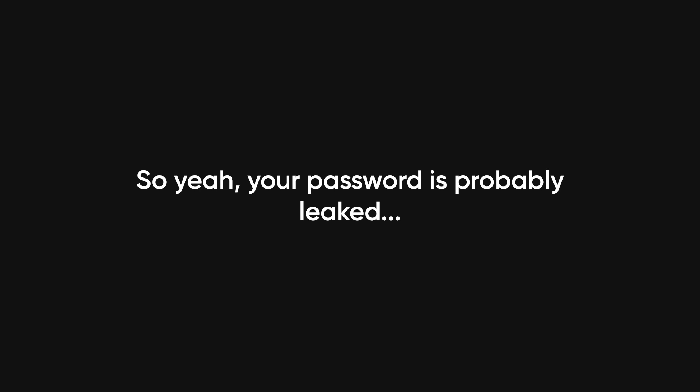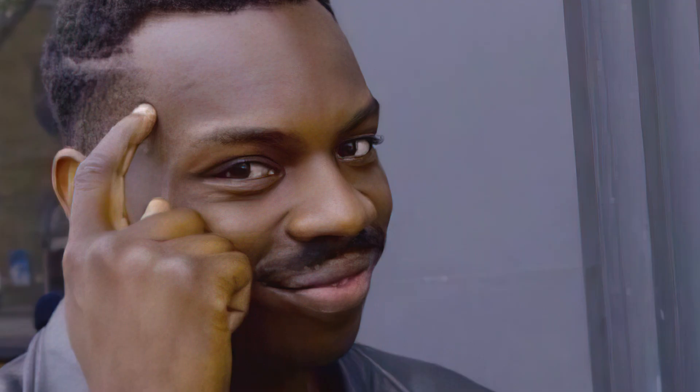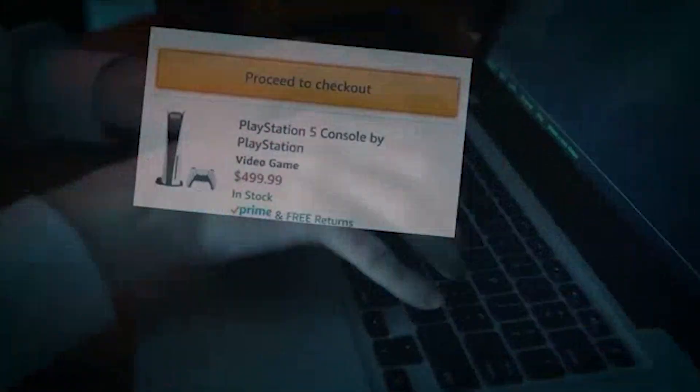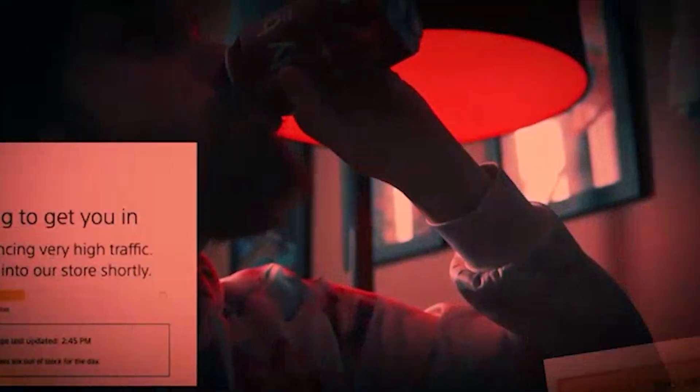So yeah, your password is probably leaked, but hey, at least now you know. Go change your passwords before some hacker orders a PS5 using your PayPal, subscribe, or I'll leak your Club Penguin account.